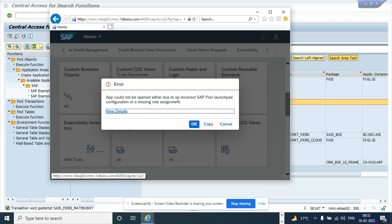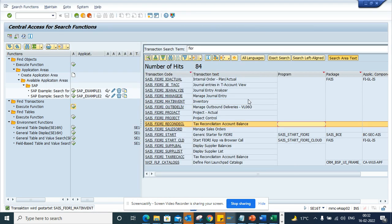So in this way you can easily find out what are the different types of Fiori apps that have transaction codes from here. The transaction code SC16T—from here you can find it, or you can find it from SC92.